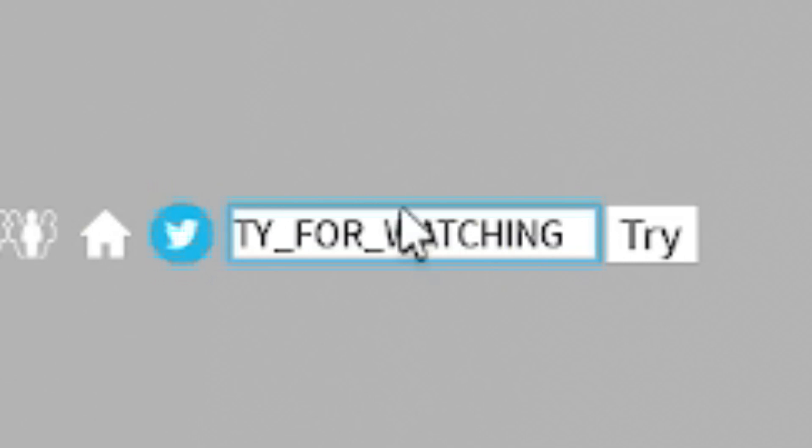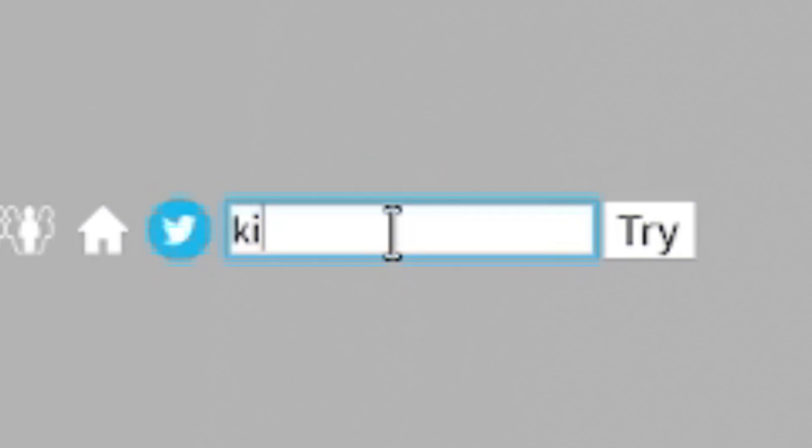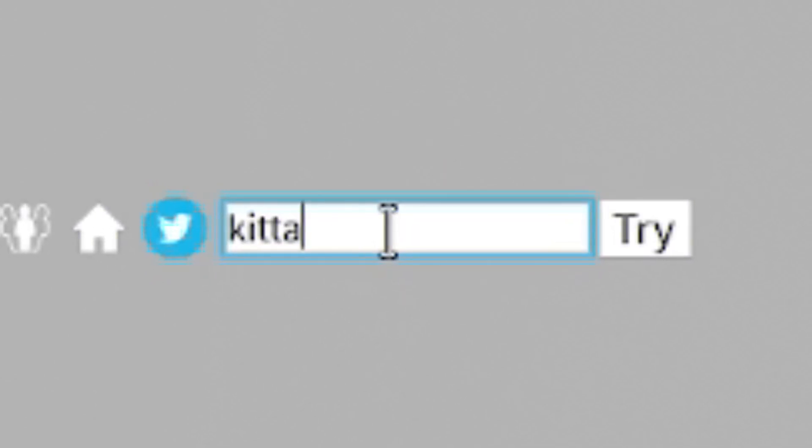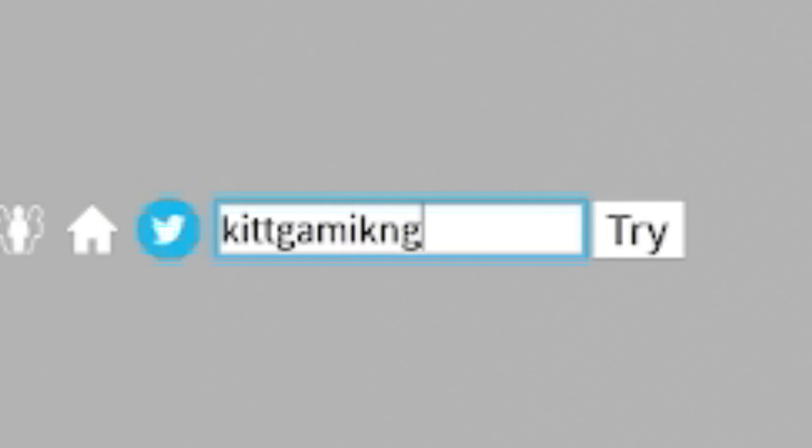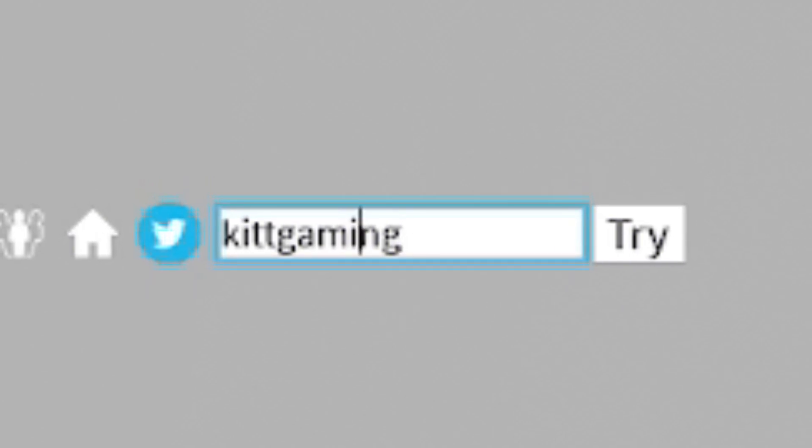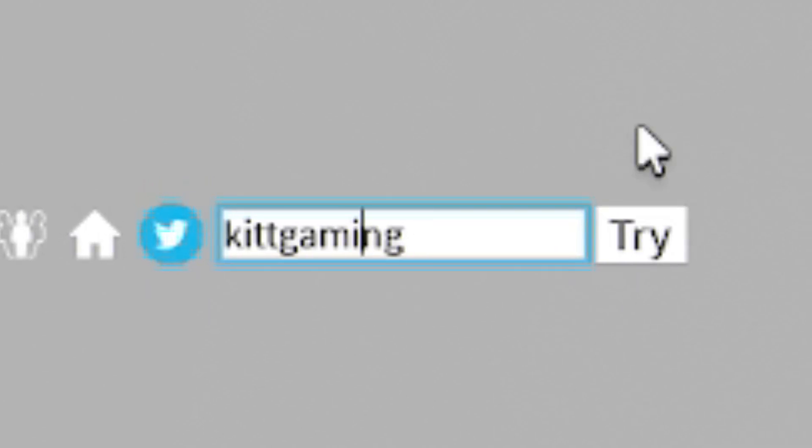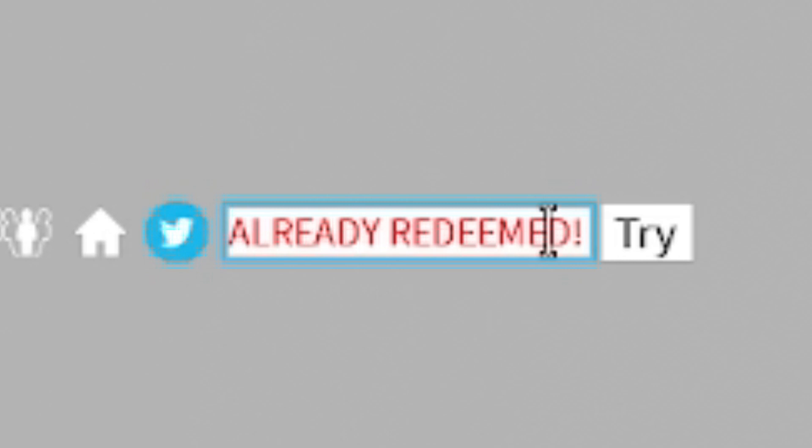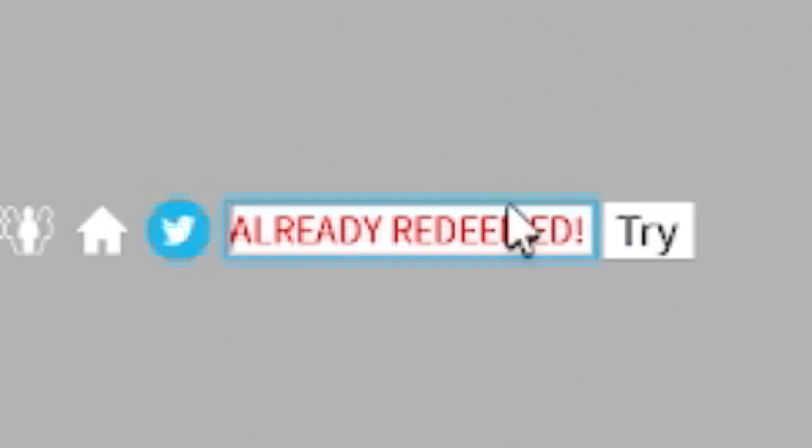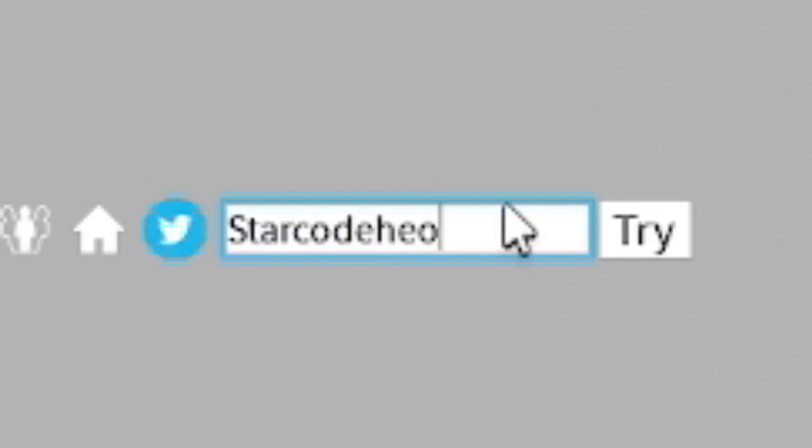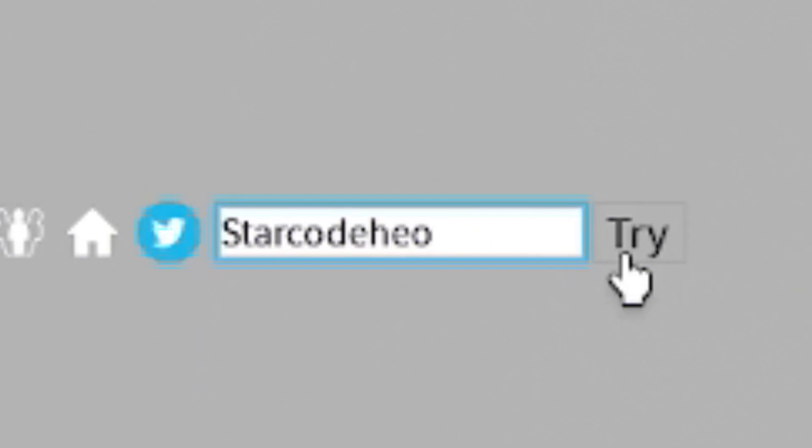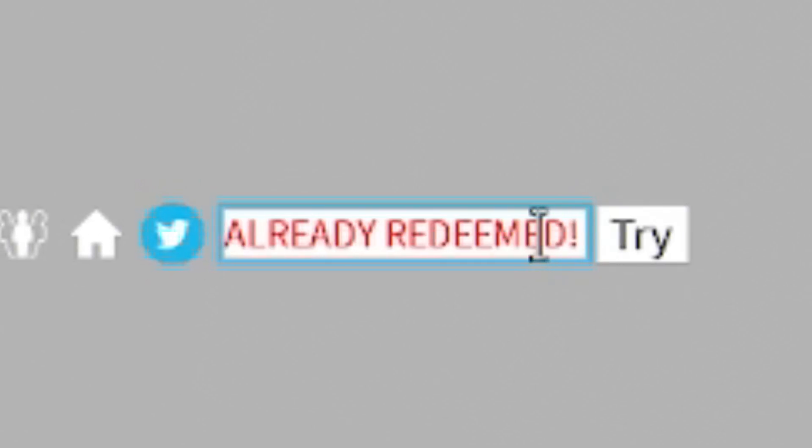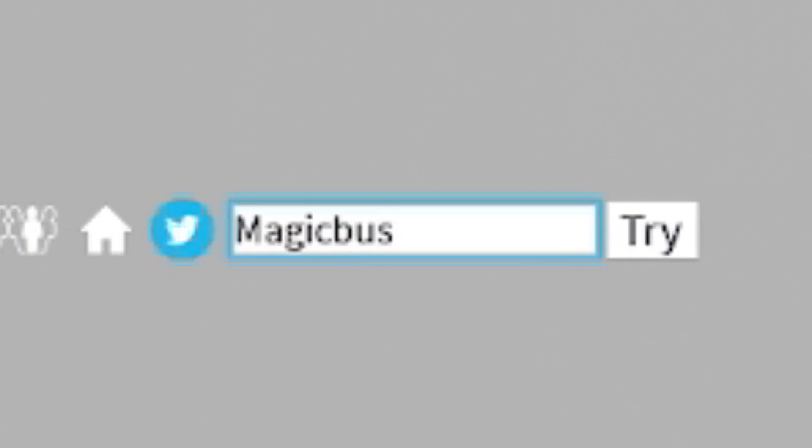Now, we have code KitGaming. So it's K-I-T-T-G-A-M-I-N-G. I've accidentally put a kit in there. There we go. KitGaming. Next, after that code, redeem the code StarCodeHEO. So it's S-T-A-R-C-O-D-E-H-E-O. Now redeem code MagicBus just over here.